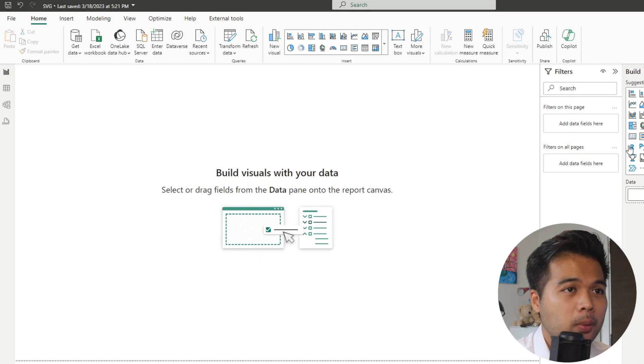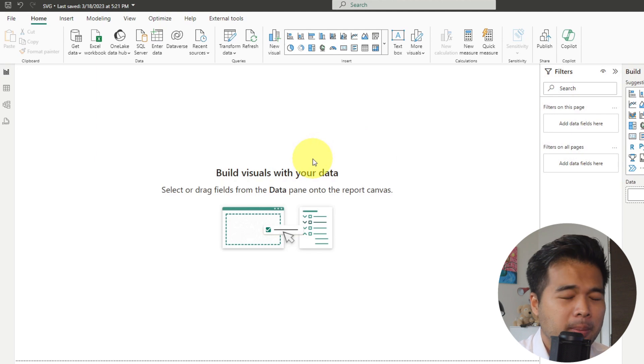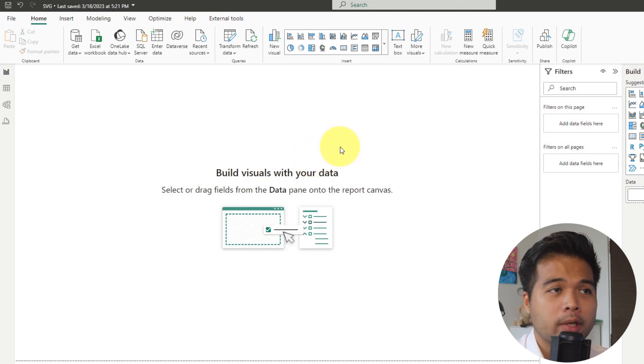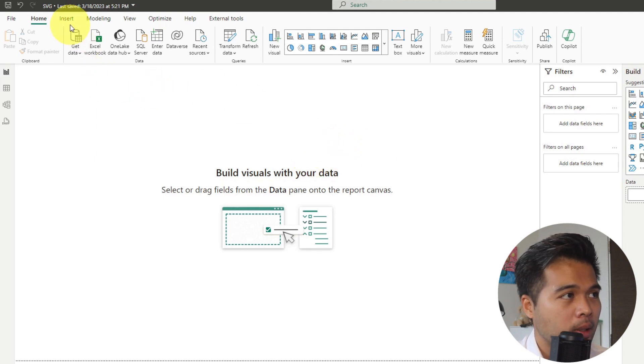So using images is one of the ways that you can enhance the look and feel of your Power BI reports. You may want to use it for things like static images, such as logos, or you may want to represent your data using images to enhance your user experience. And Power BI provides a couple of different ways that you can import images into your actual reports.